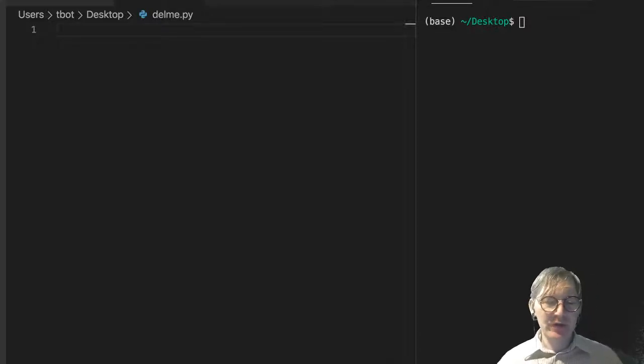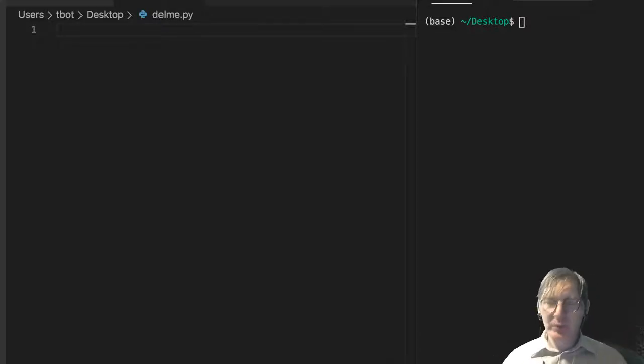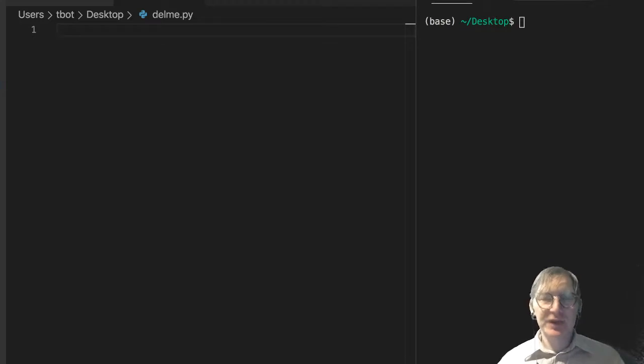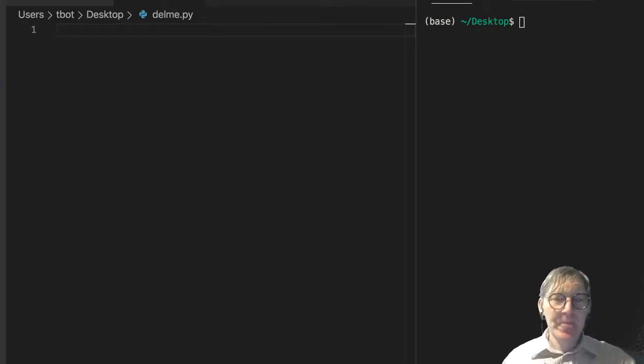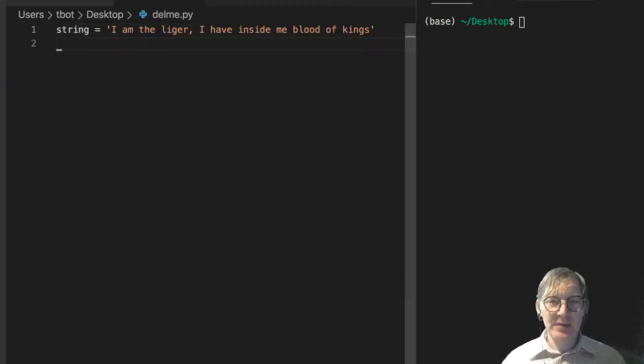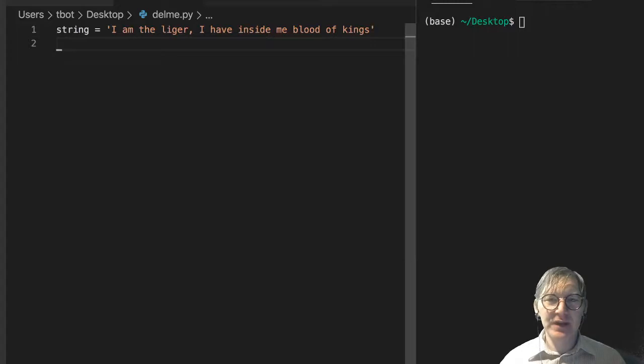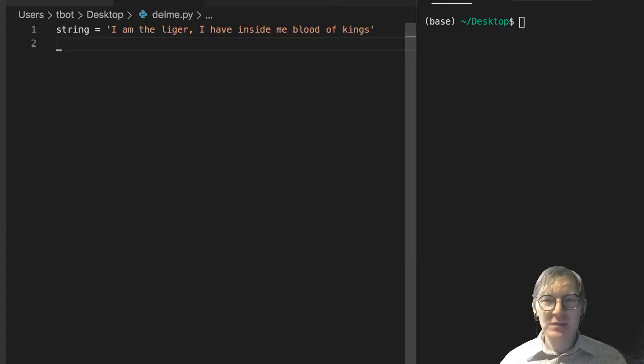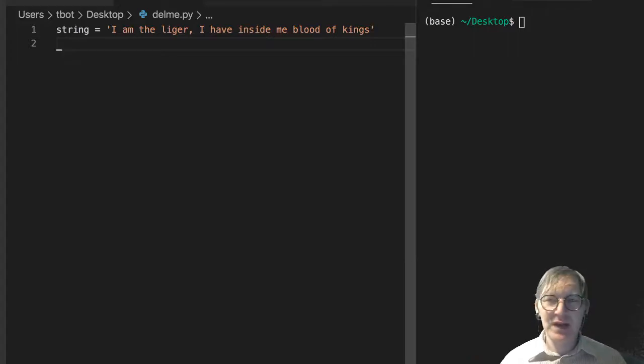So I touched on this briefly already, but let's dig a little bit more into string slicing. So I have this string, I am the Liger, I have inside me Blood of Kings. I don't know, Rocky meets Napoleon Dynamite meets Highlander.